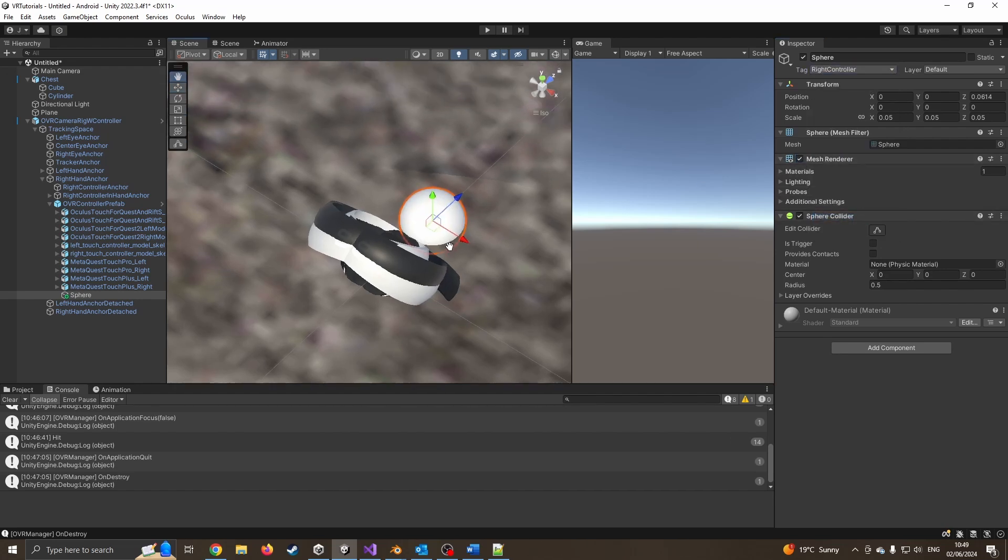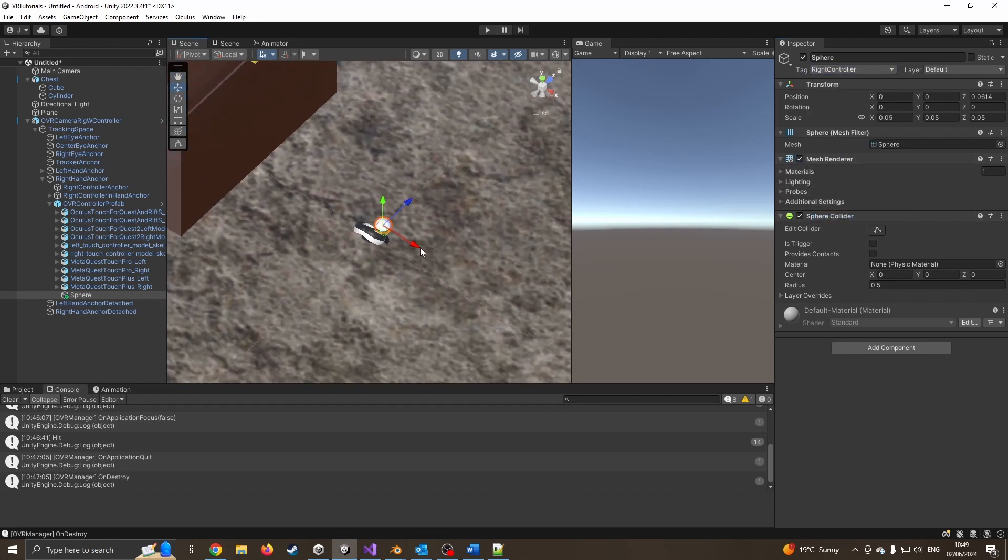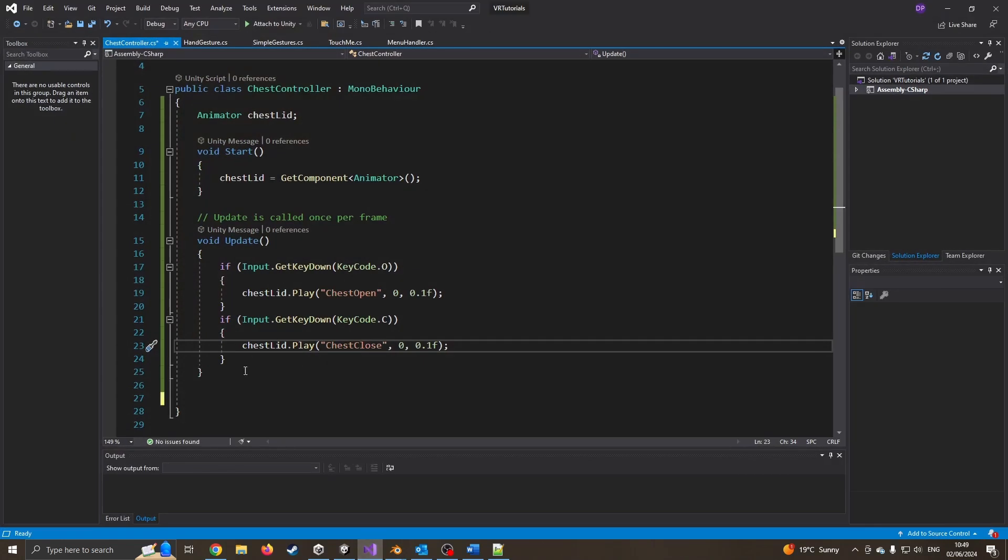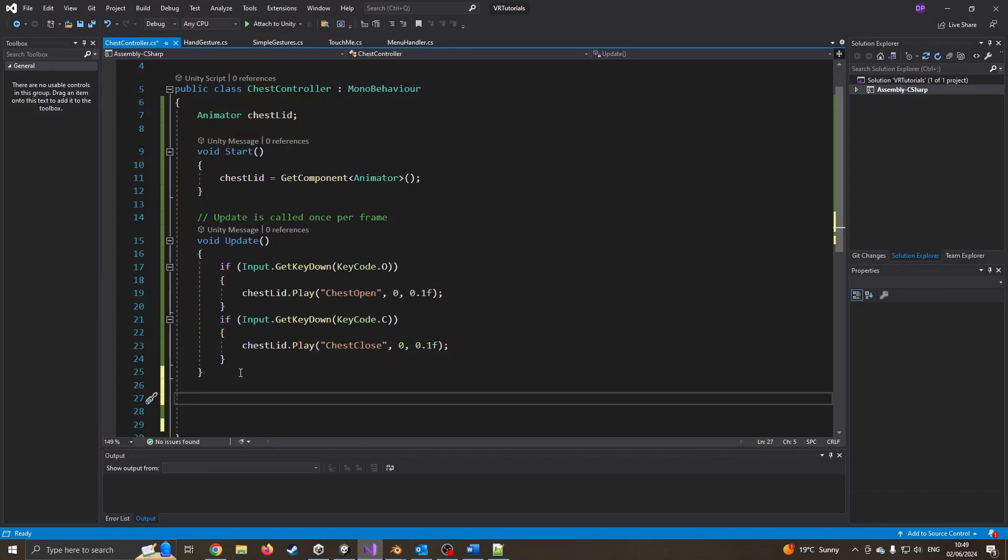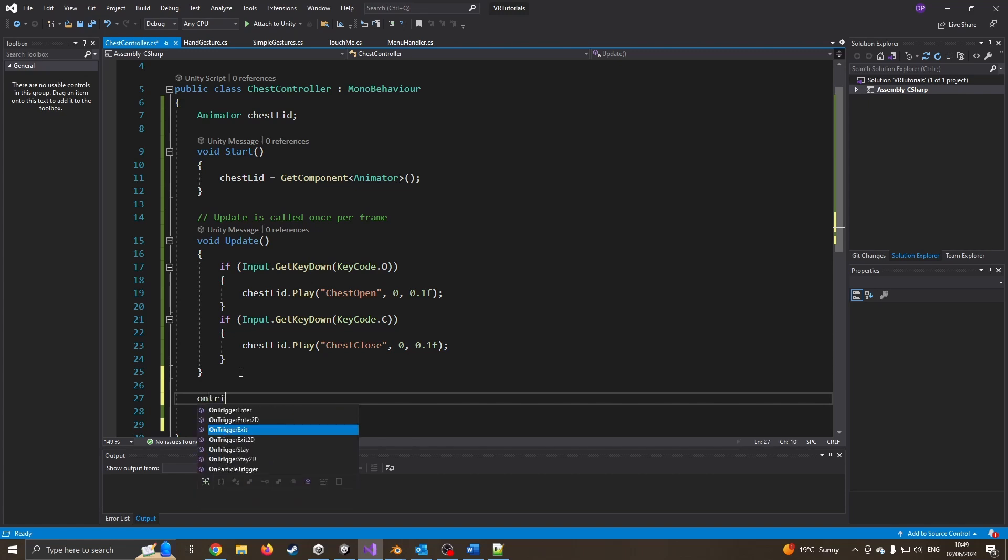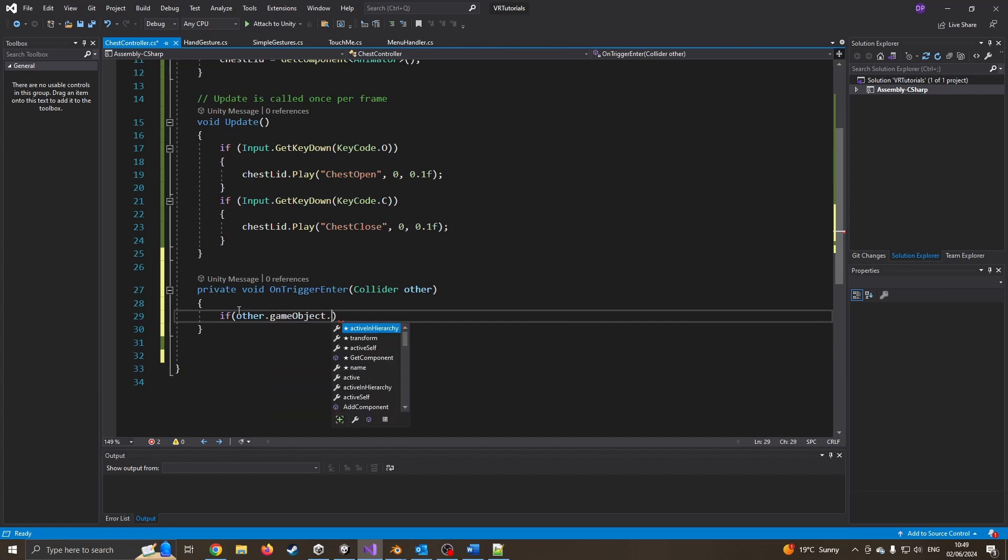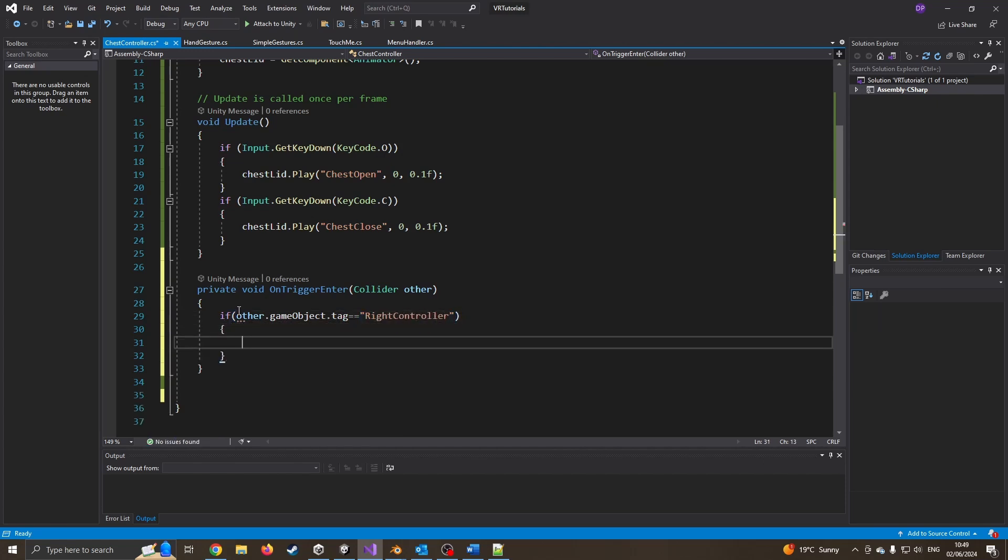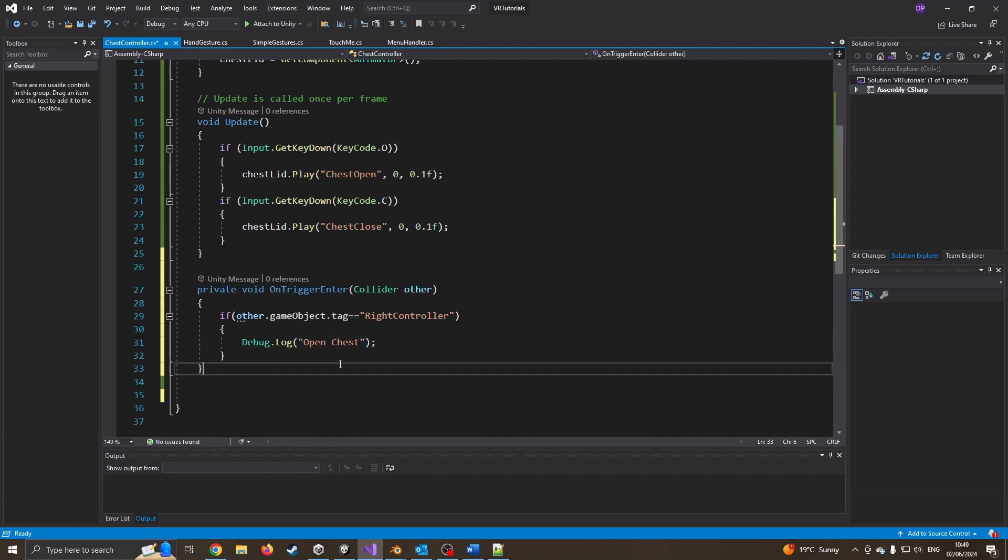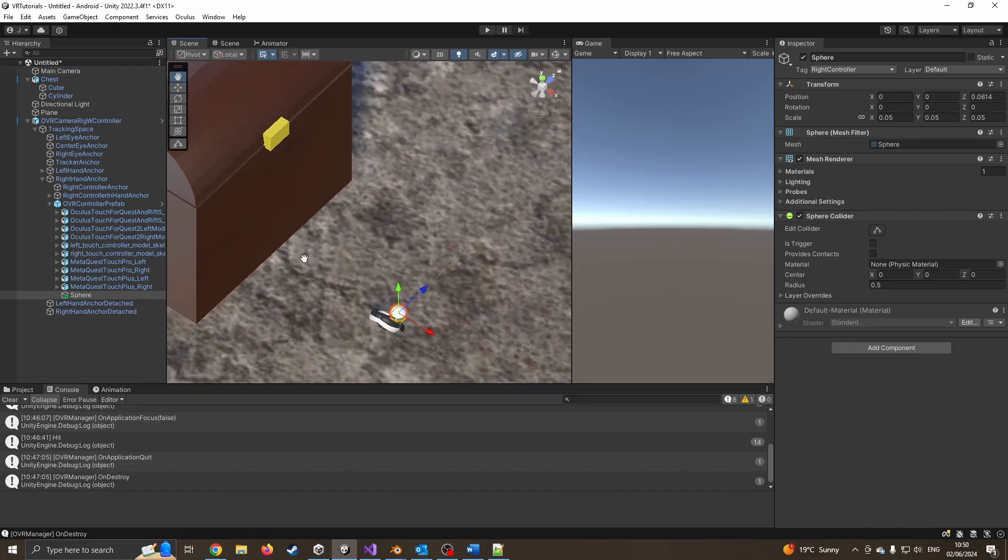Now to prove this does in fact work, if I jump into my code, again, because the truth of VR developing is if something goes wrong, you don't know where it's going wrong. So I always suggest taking step by step. If I just now go on trigger enter, of course, it finishes it off for me. So private void on trigger enter other. I'm going to say if other.gameobject.tag equals right controller. So if it's the right controller touching it, I'm just going to say debug.log to make sure that it is in fact working. This will just be open chest. Obviously it's not going to open chest, it's not a magic word just yet. So just press save on that, jump back into Unity.